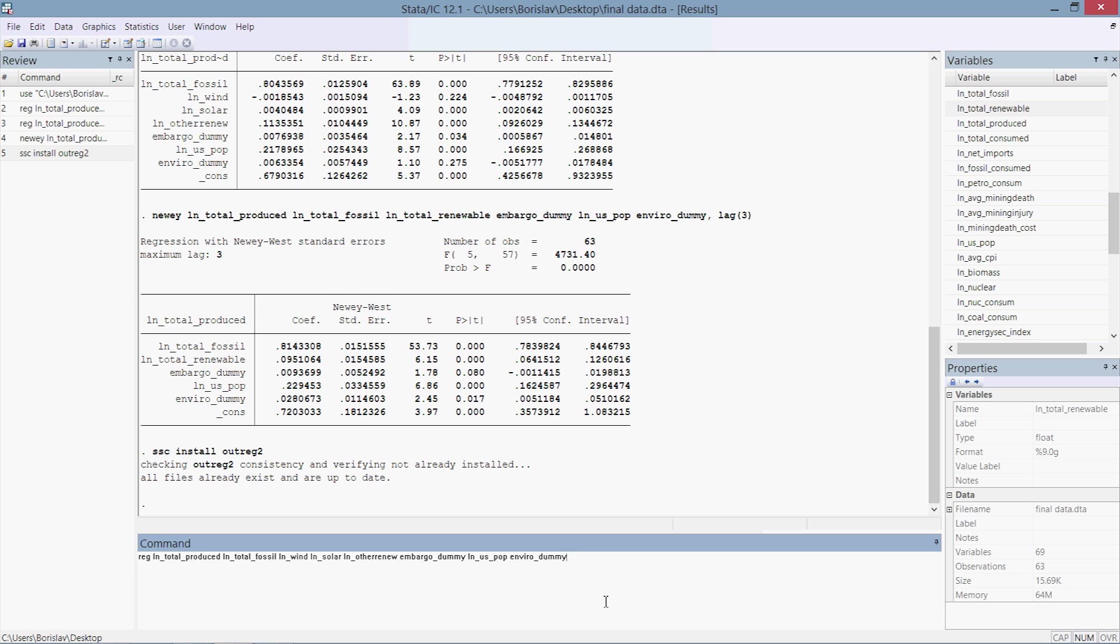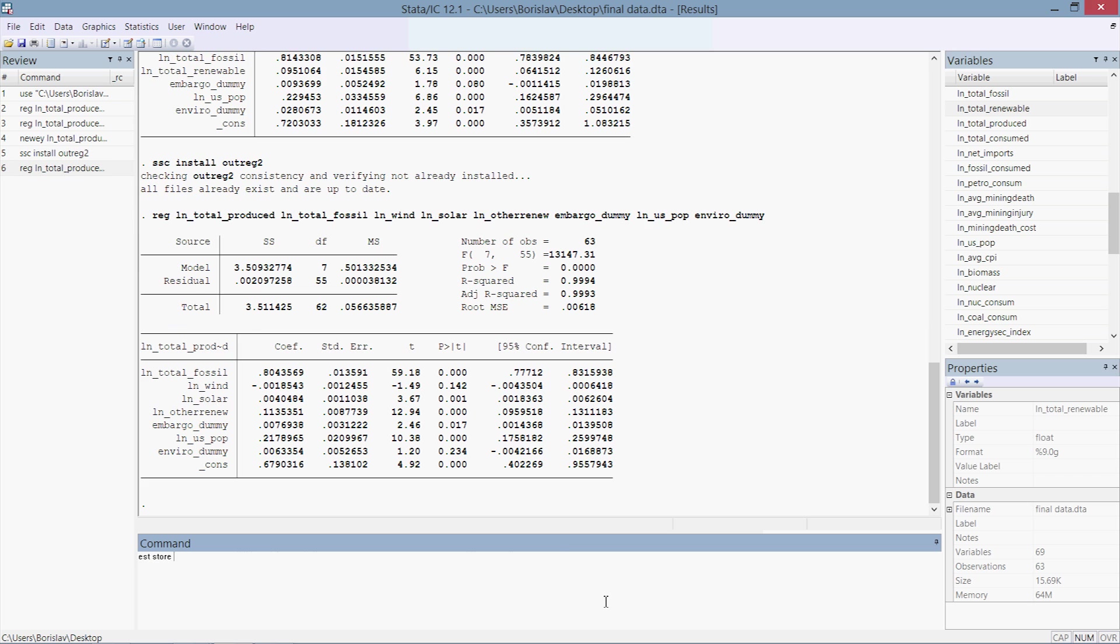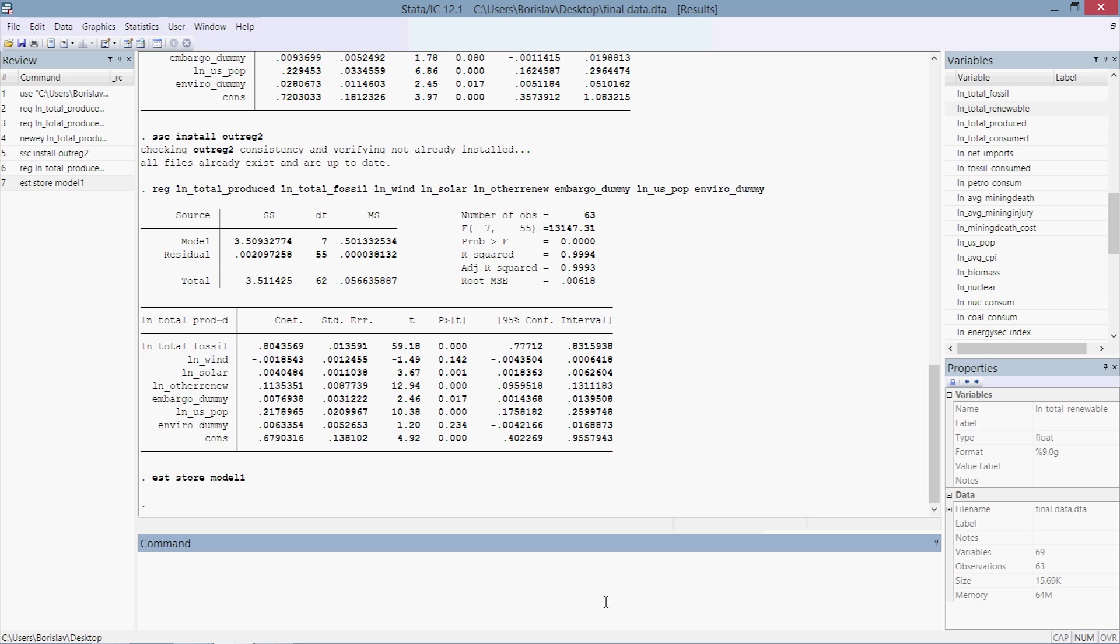We want to see whether that period is significant, whether the OPEC embargo affected the energy produced in the United States. We have another categorical variable environmental_dummy that starts around the year of 1980s when renewables started to kick off. We also have several other explanatory variables such as the logarithm of the US population. So what we do is we run a regression, and then we type in est store and model name. You can call this anything you want, but for simplicity's sake I call this model1.